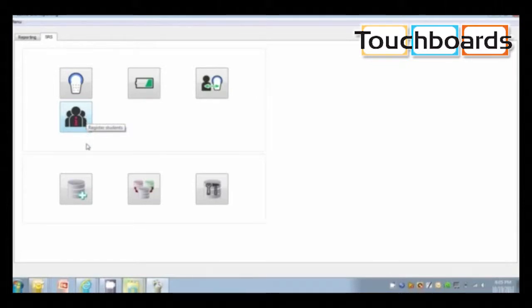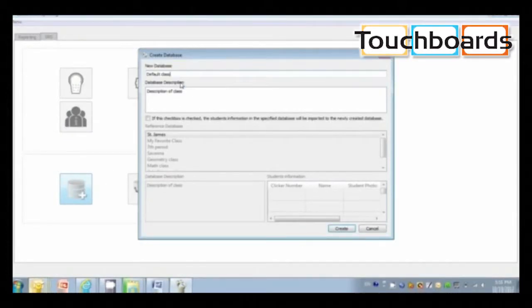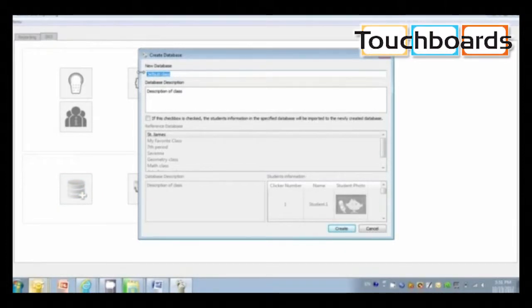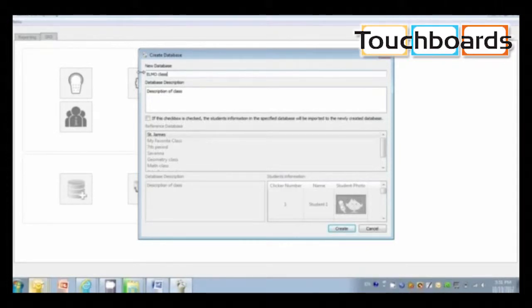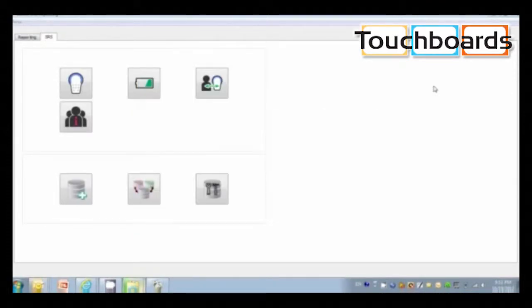Before you register your names and photos, you'll need to come to this lower section that says create database and name your new class database. You can add a description of the class and click create.